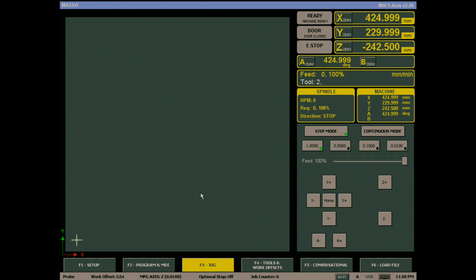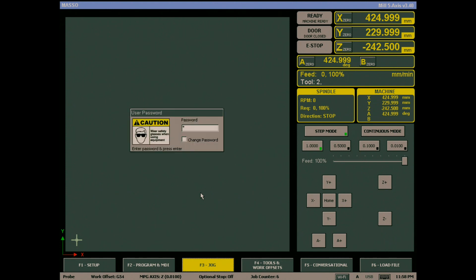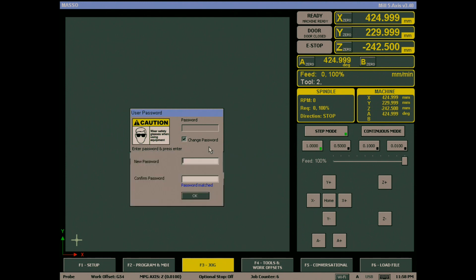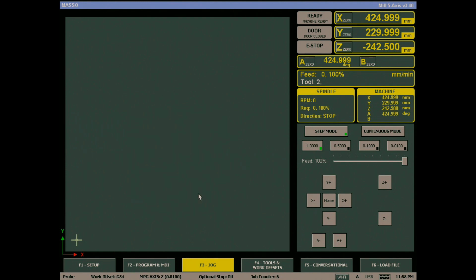If you wish to remove the user password, check the change password box and enter the current password. Instead of typing a new password, just hit OK and you will no longer be requested to enter a user password when the machine starts.